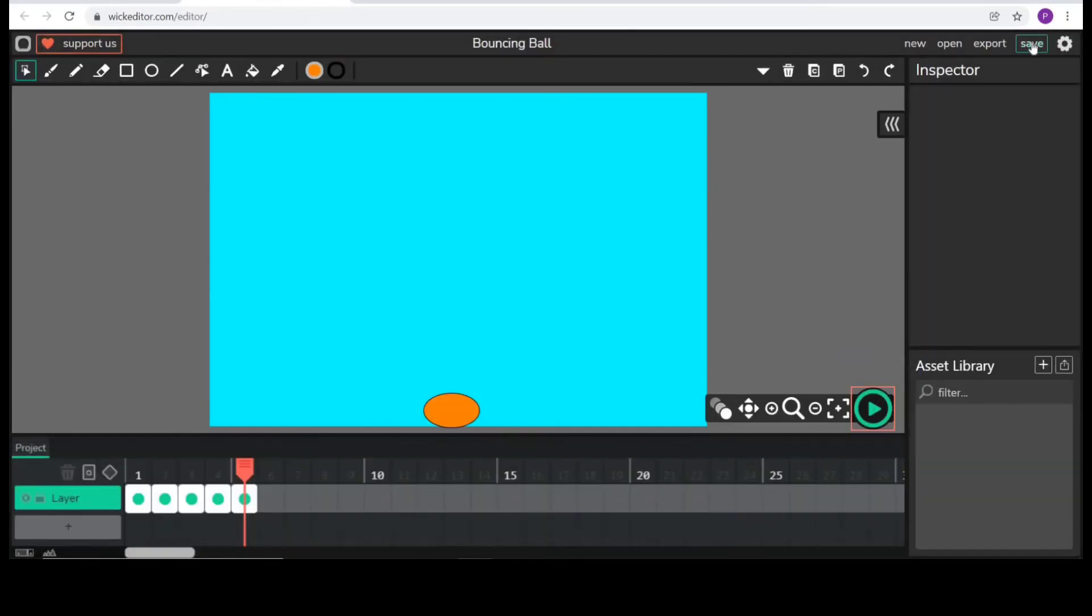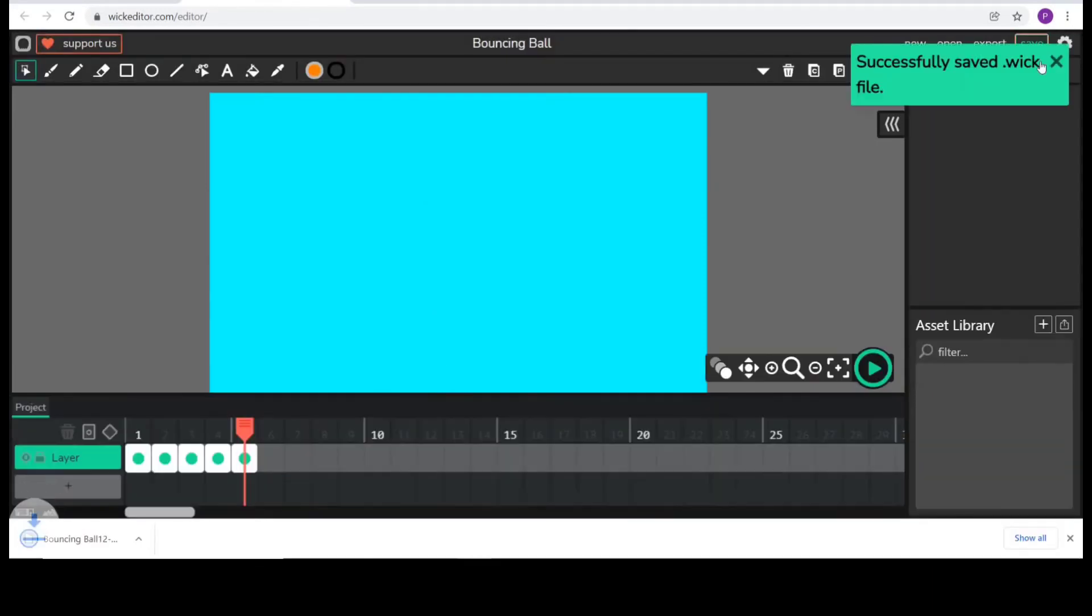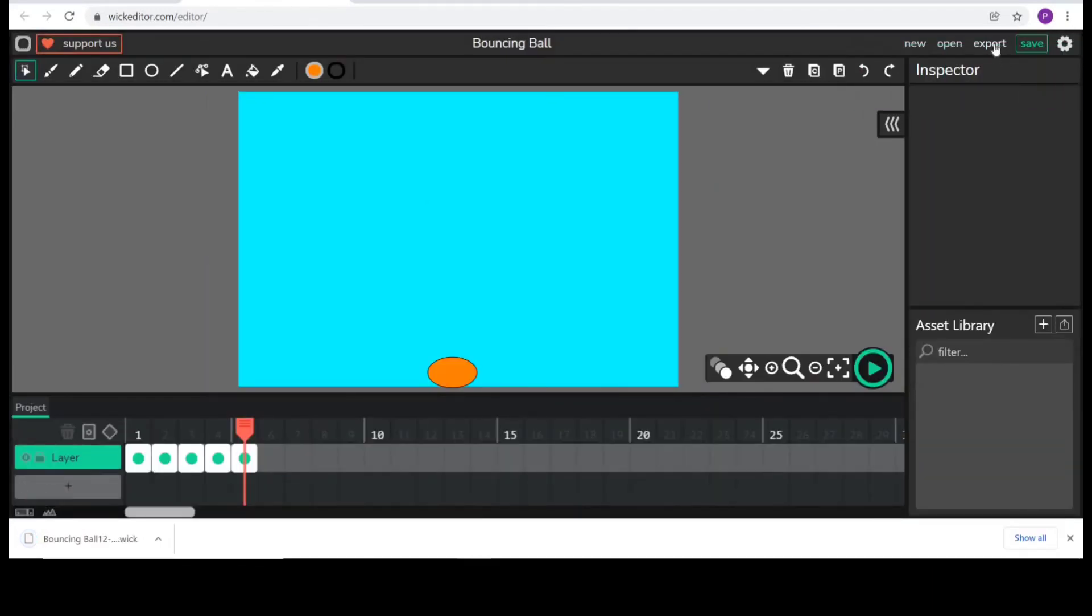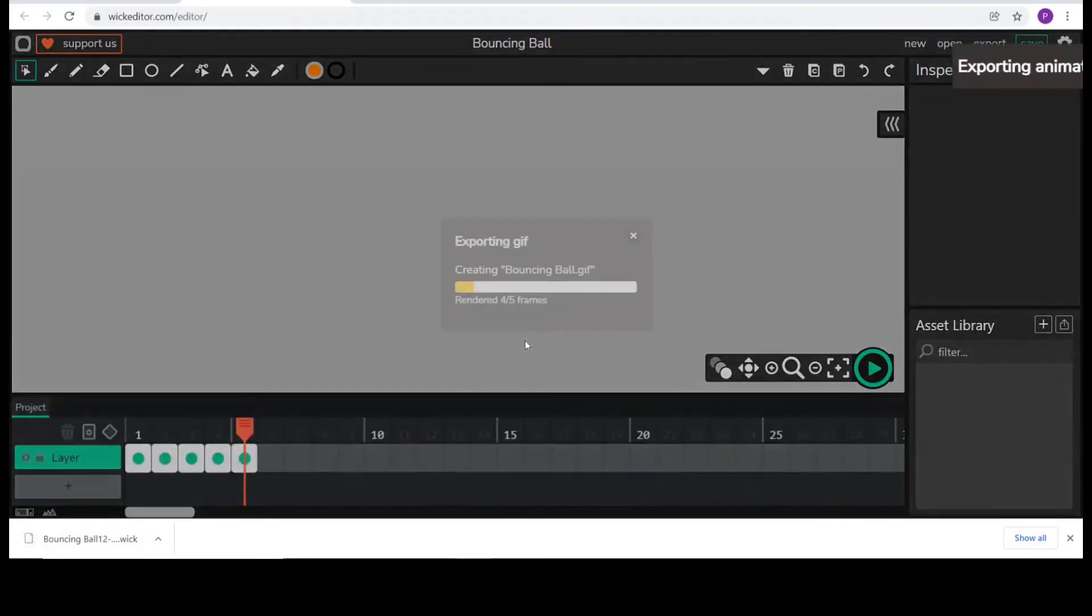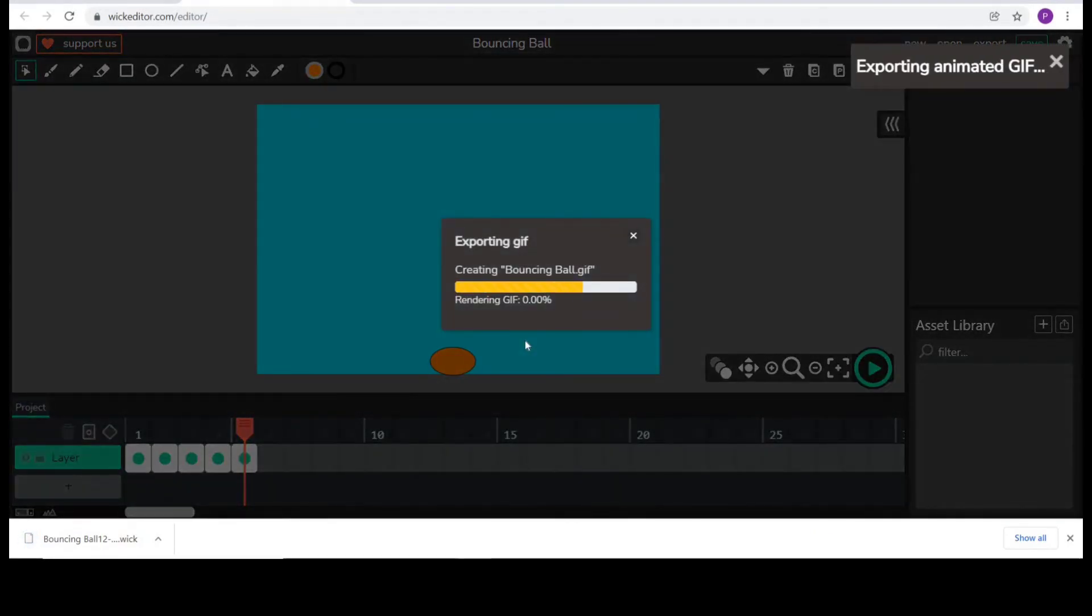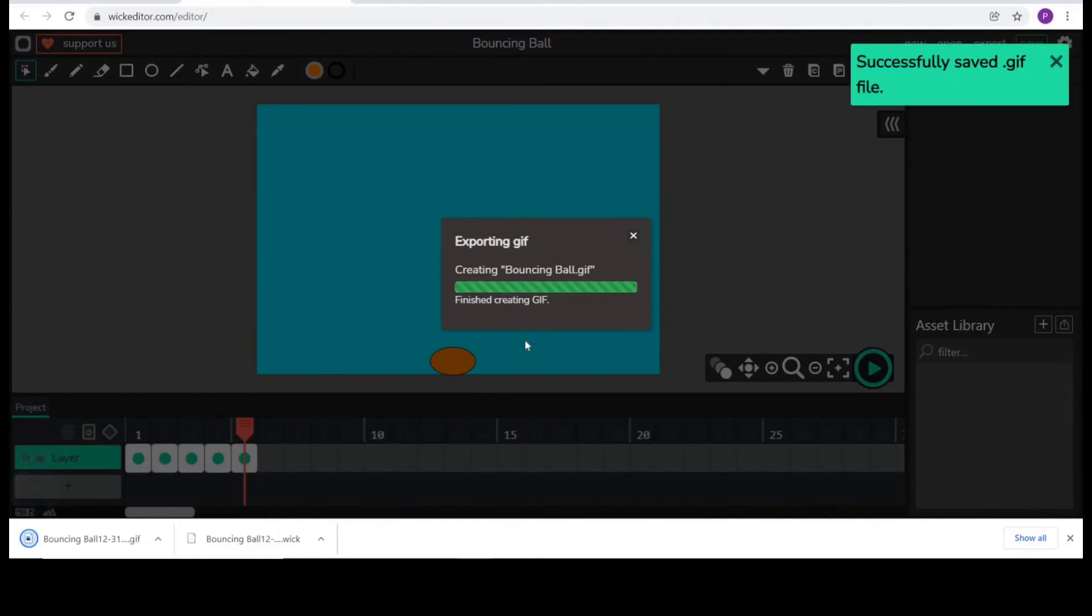We can save the project or we can also export it as GIF. So, in this way, we can create a simple animation of a bouncing ball in Wick editor.